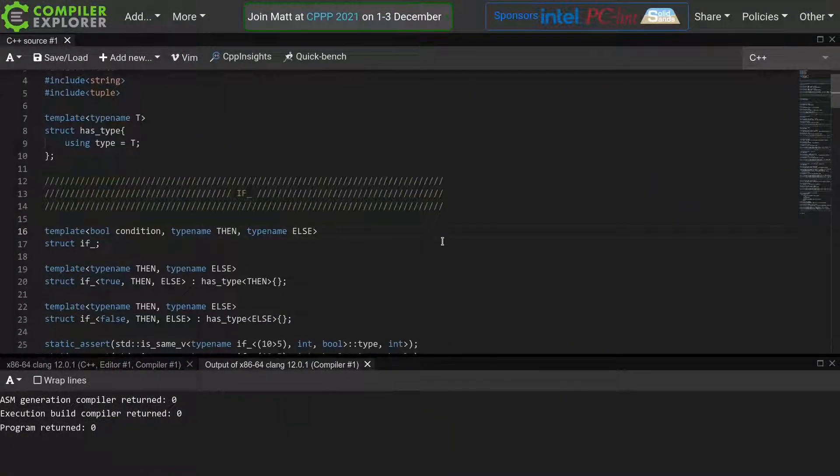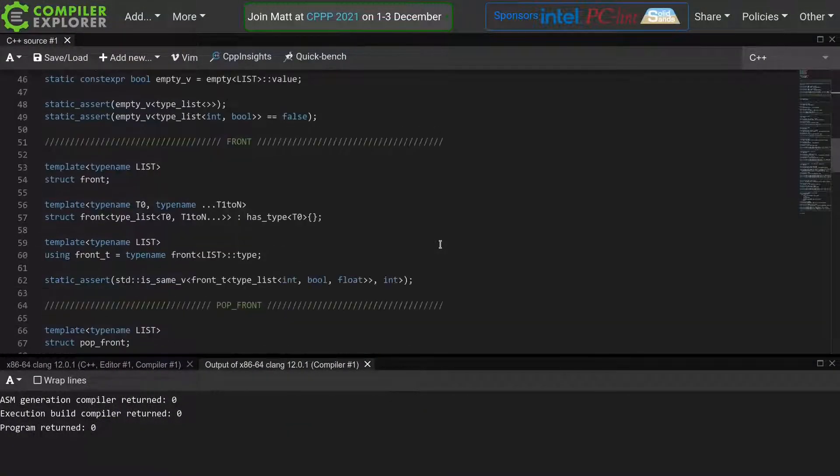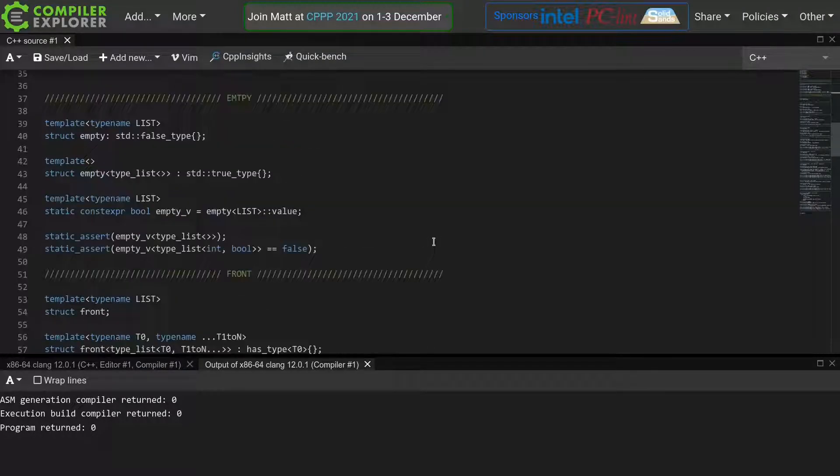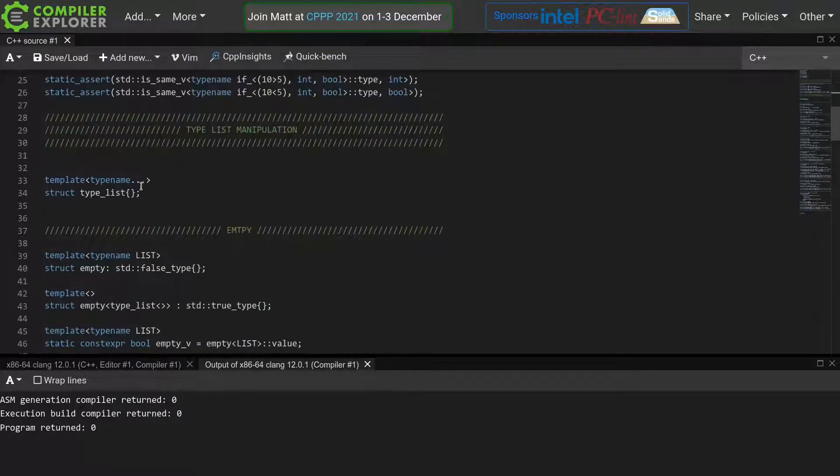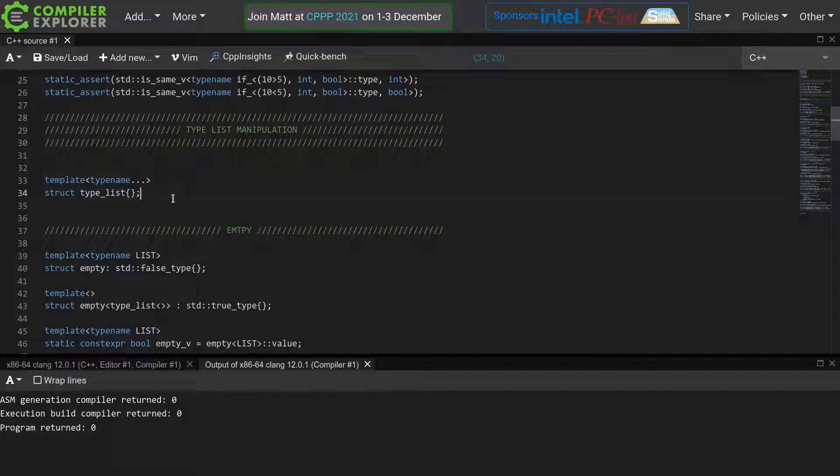Previously we created a small metaprogramming library, and we created this type list template to represent a list of types, as well as several meta functions which operate on these type lists.